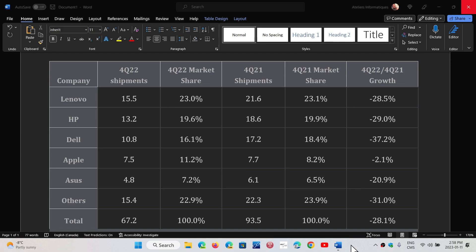If we look at Apple's computer shipments, 7.5 million in the fourth quarter, that's 11.2% market share. It is the fourth PC maker in the world and that's 7.7 last year. So it's pretty stable, minus 2%. But Apple is probably losing much less sales than any other manufacturer.